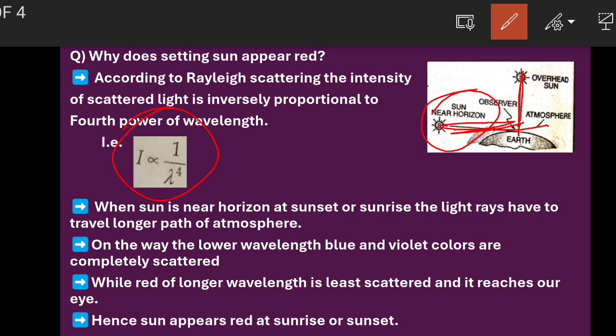In VIBGYOR, red has the longer wavelength. These red colors will have longer wavelength. So when wavelength is more, as per Rayleigh's formula, scattering will be very less. So this longer-wavelength red color will have the least scattering, and these particles will remain nearby the sun only because scattering is least.